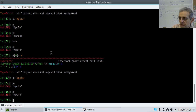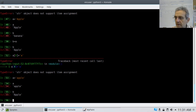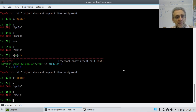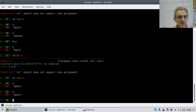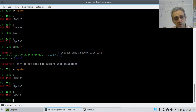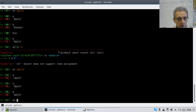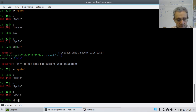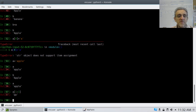The next topic we're going to cover with slices is negative indices. So far, you've seen slices with two arguments. For example, if I want to get 'PP' from 'apple', I'd go A[1:3] — starting at index 1, going to index 3.